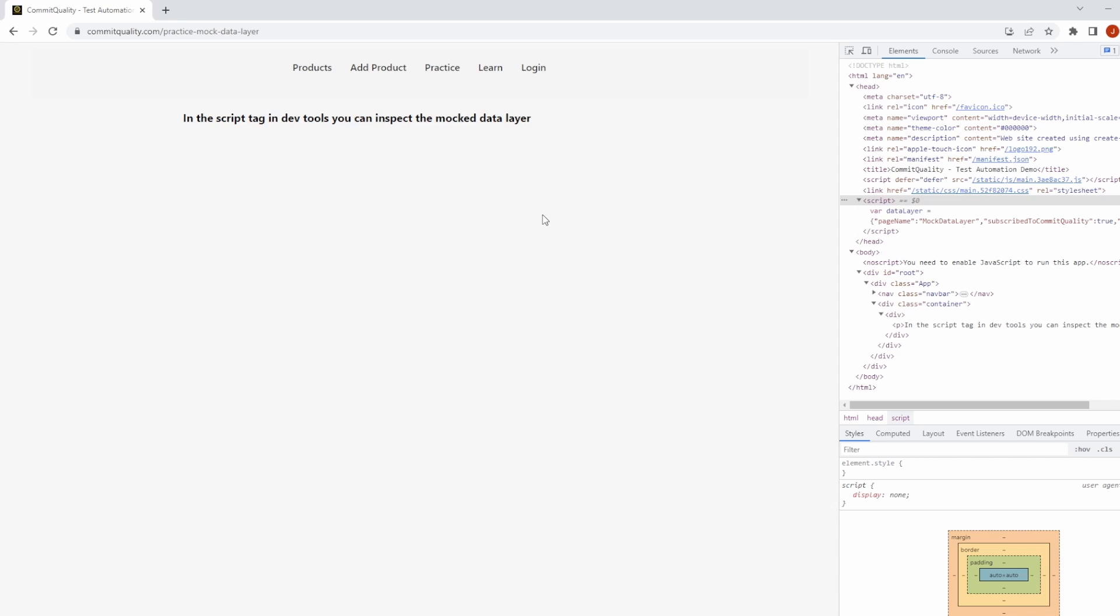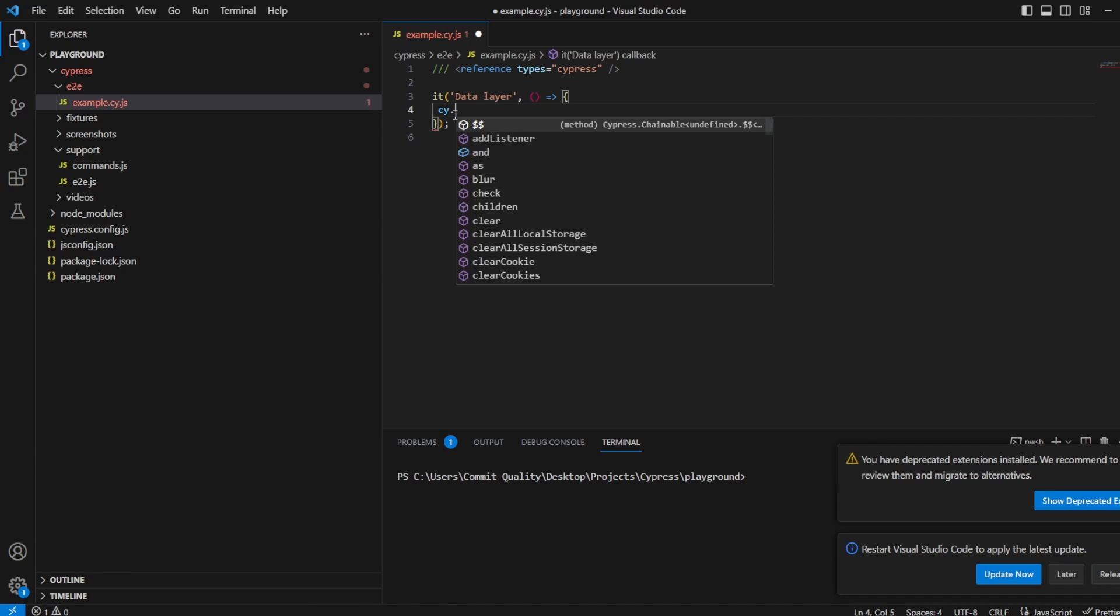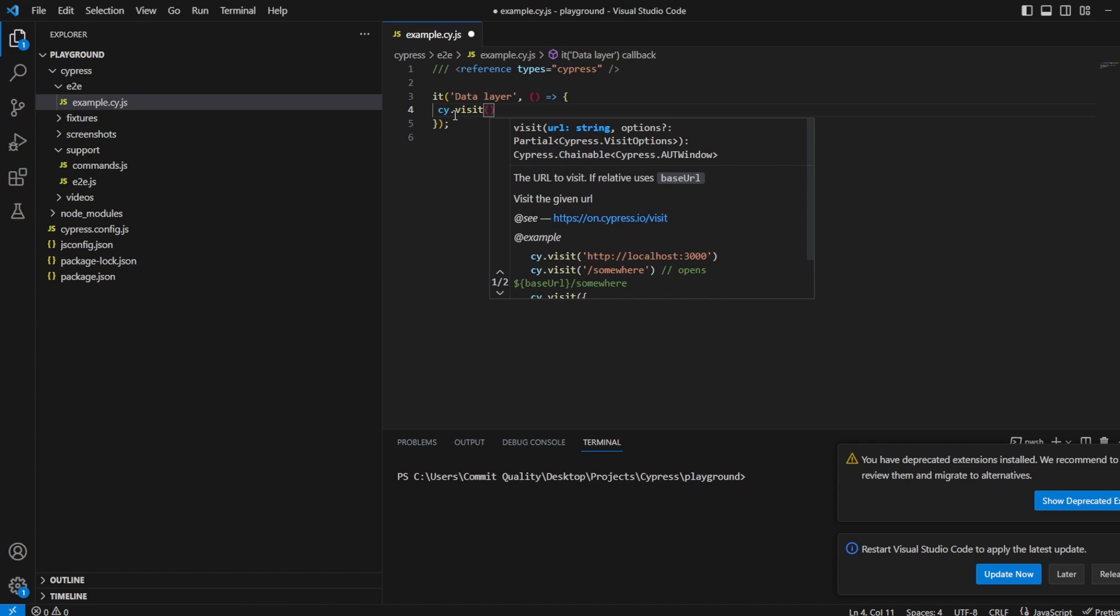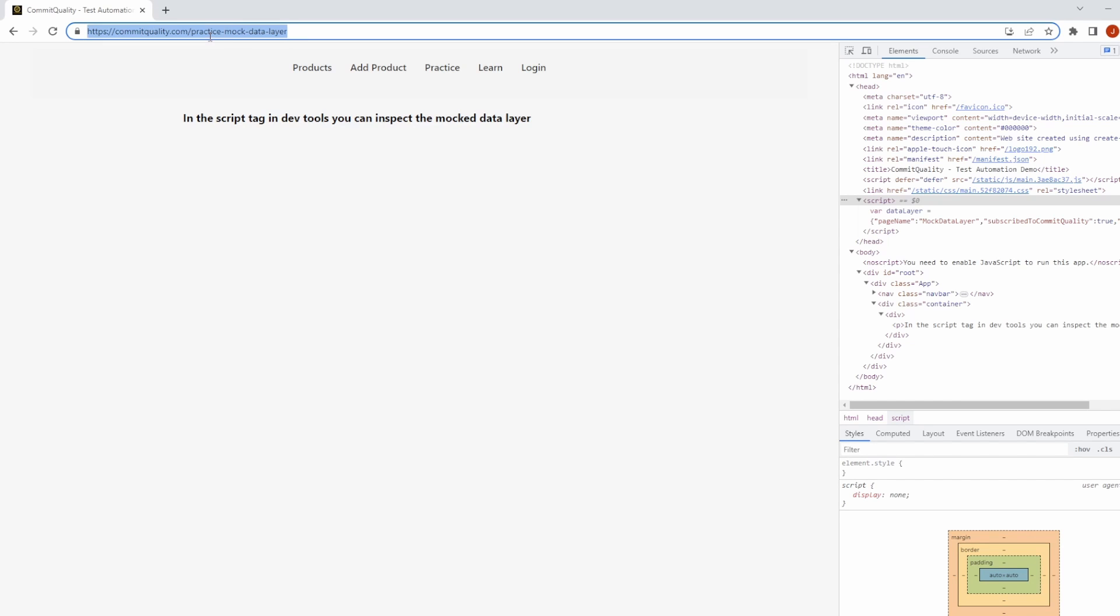So let's jump into Visual Studio Code. All I've got at the moment is just a basic test called data layer. I haven't added anything else, so first of all we want to go to the web page. We'll say cy.visit and let's take that URL.